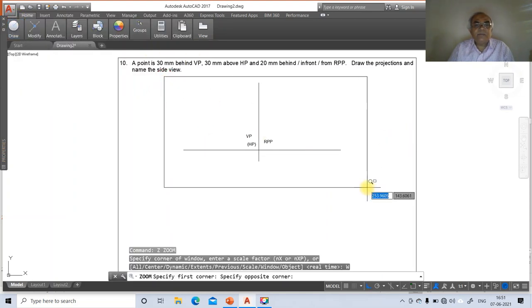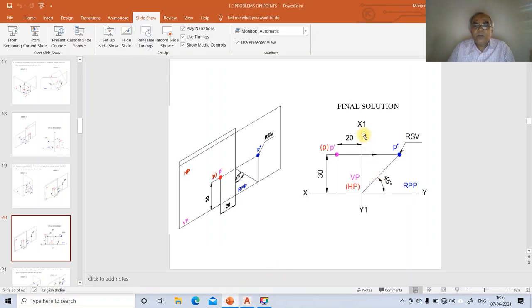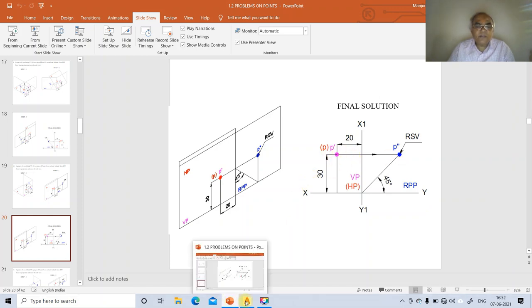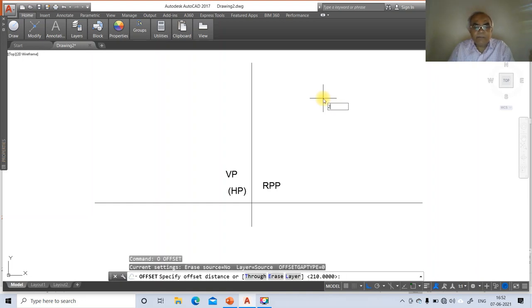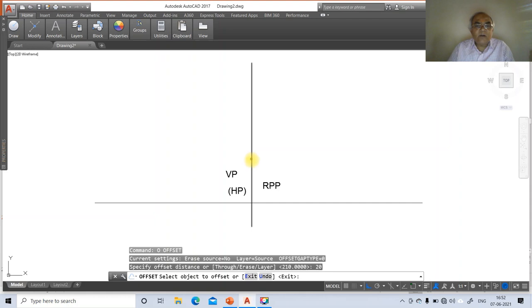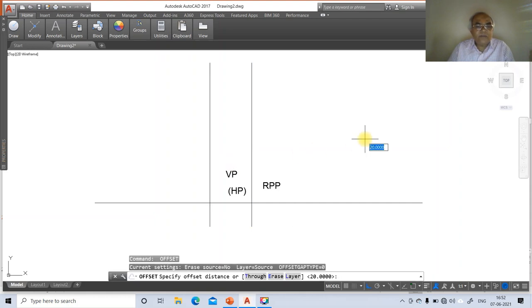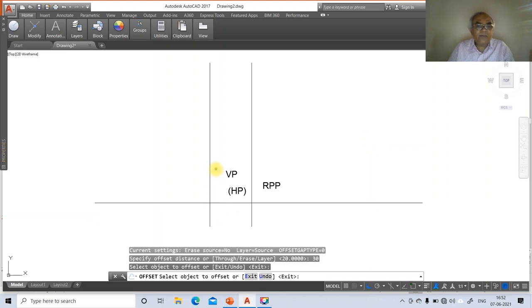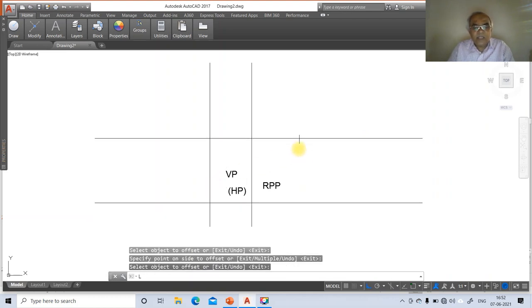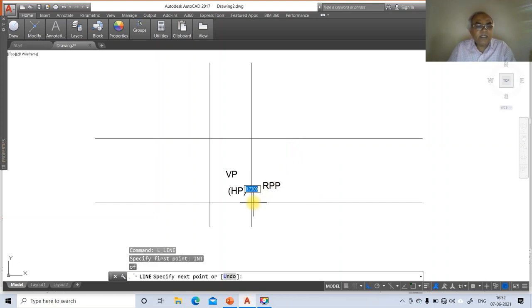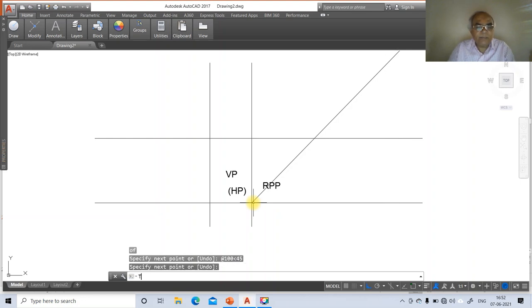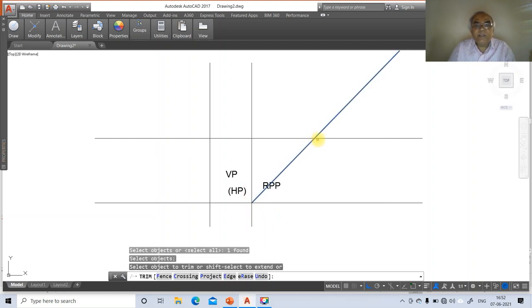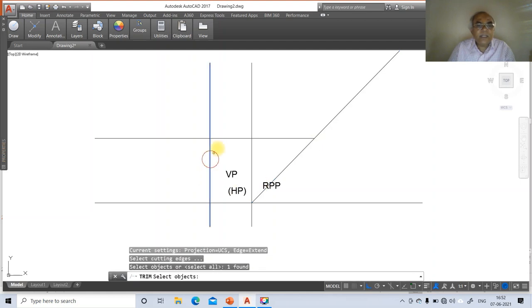Go to ZOOM WINDOW to select the drawing area. Go to OFFSET, take distance 20, select the X1Y1 vertical line and offset to the left. Then OFFSET at distance 30, select the XY line and offset upward. Go to LINE, take the intersection point and draw at @100<45 to create a 45-degree line. Go to TRIM, select and trim the lines as needed.